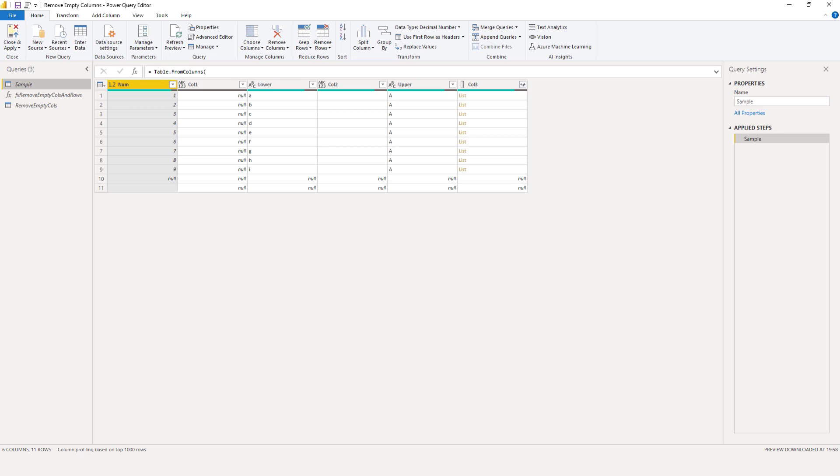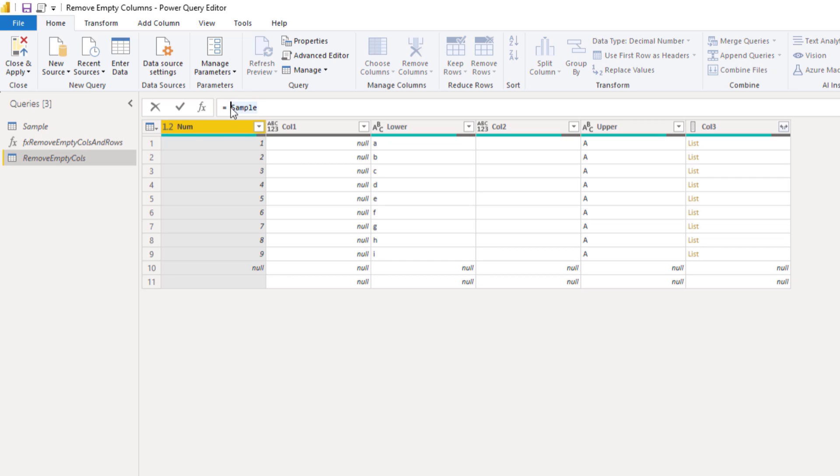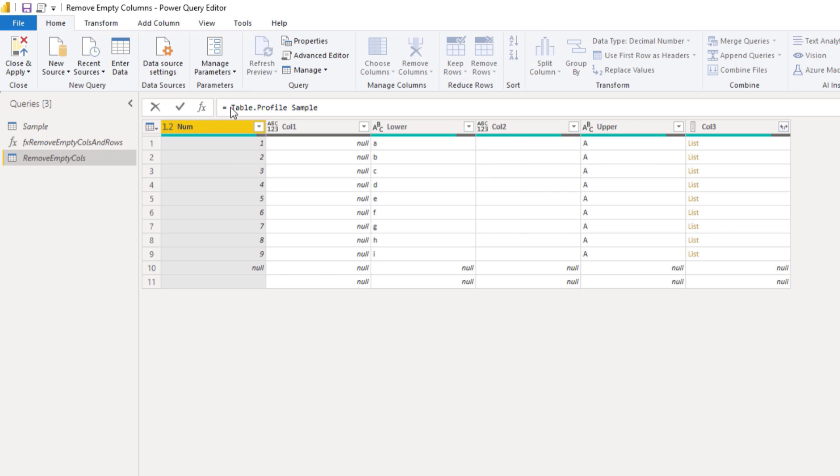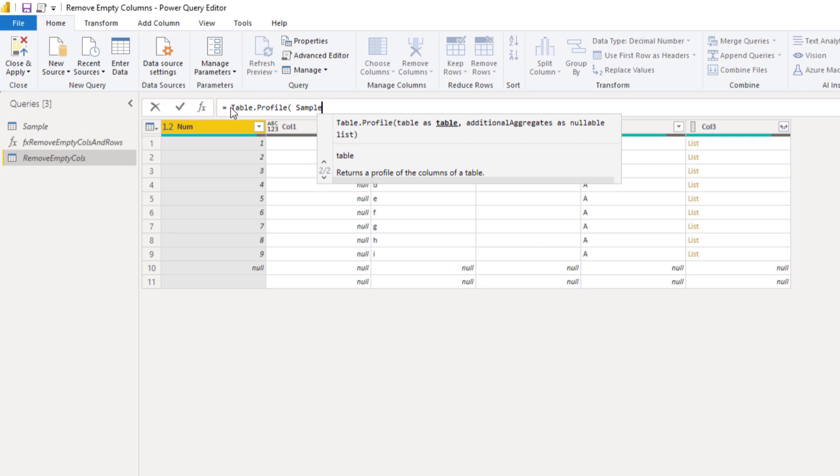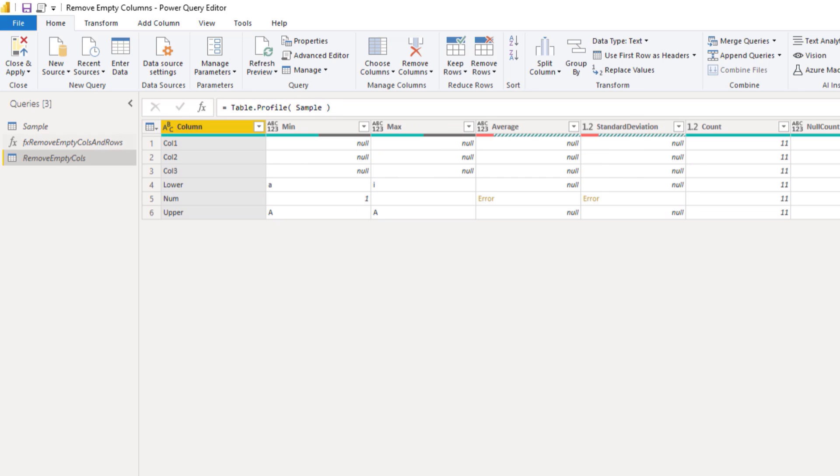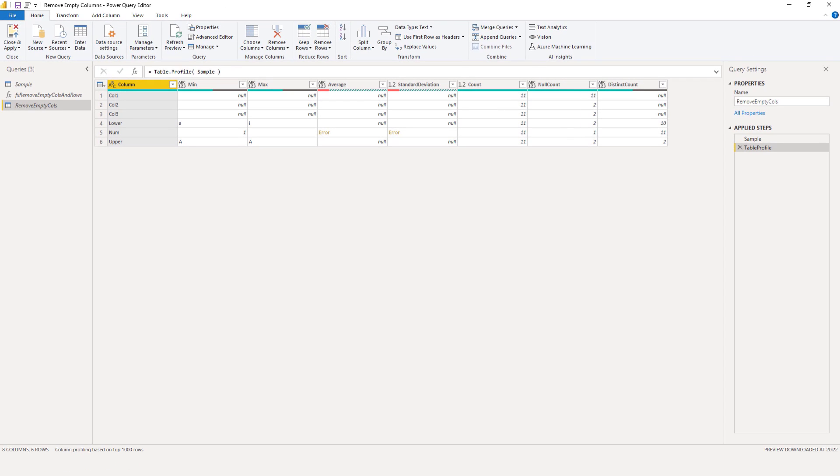I've referenced my sample query and duplicated the initial step so I can wrap the function table.profile around it. Inside the formula bar, I'll look for table.profile, tap to select that and just wrap that around it. Press that check mark and this tells me something about the data in my table.